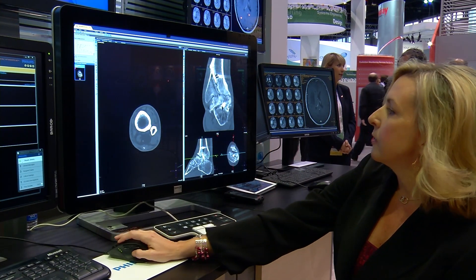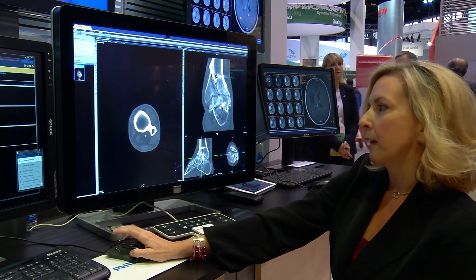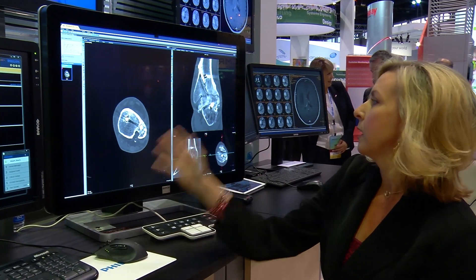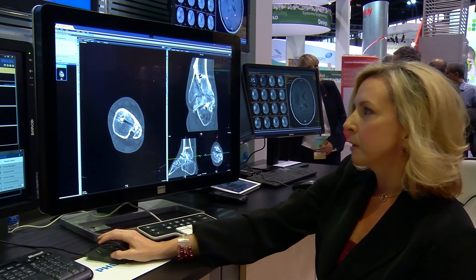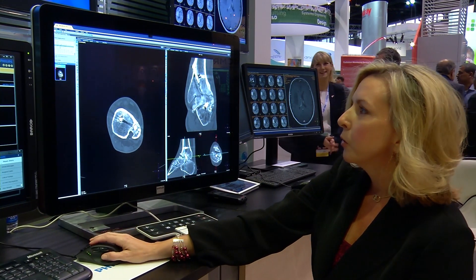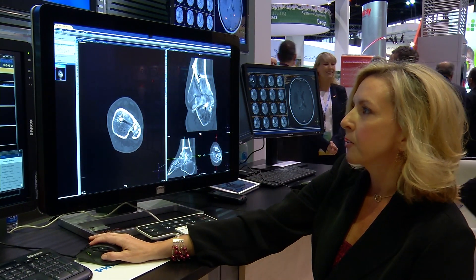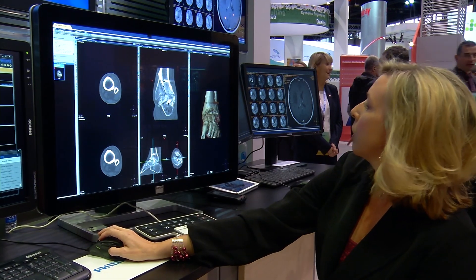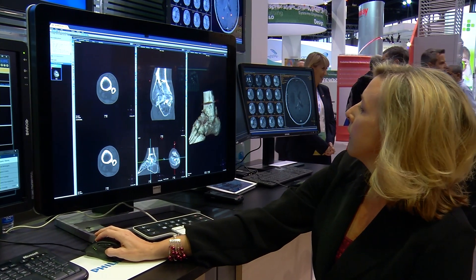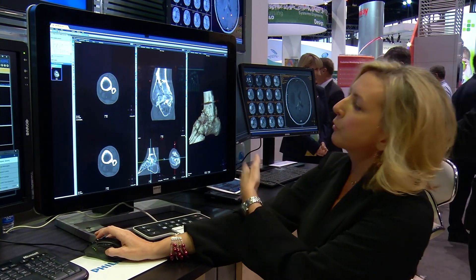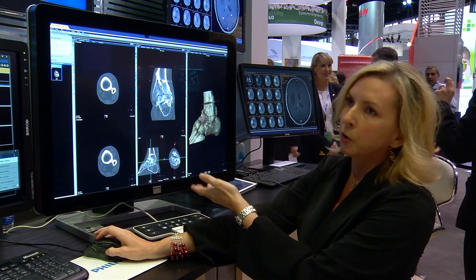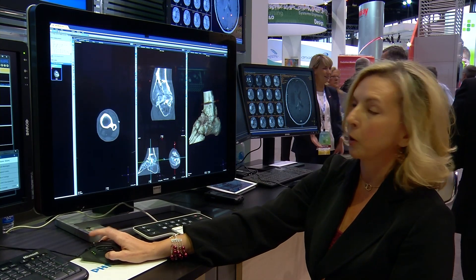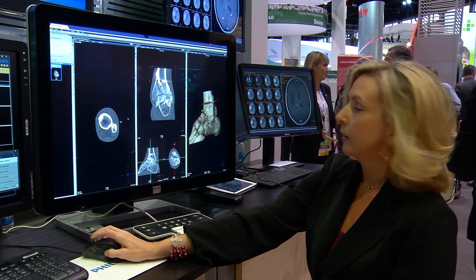In addition to still having your source images and reference images, you can also have customized hanging protocols that give you a 3D view, your MPRs, and your source images all in one spot.